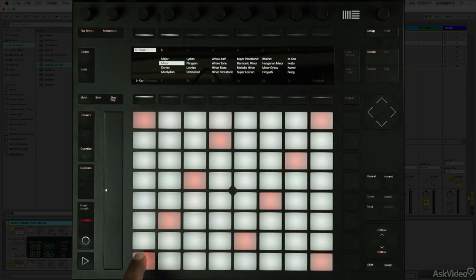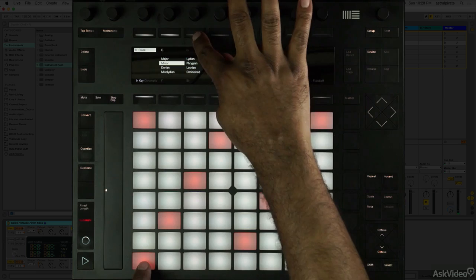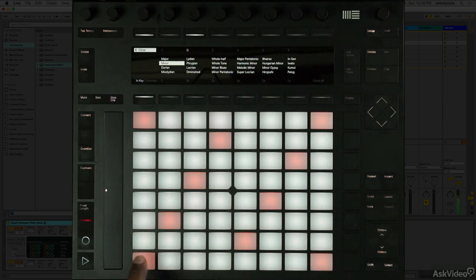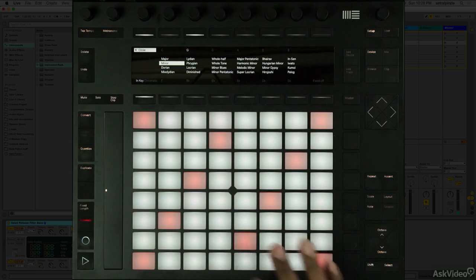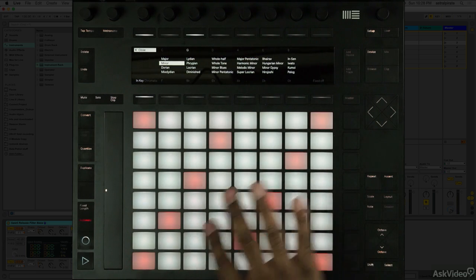So, if this is C right now, because I'm in the key of C, and then I switch to G, the same pad in the same position is going to play a different note, because the pad display has been fixed.